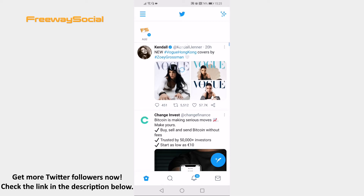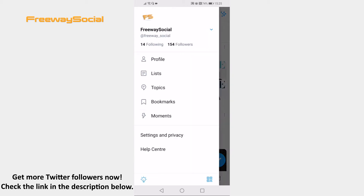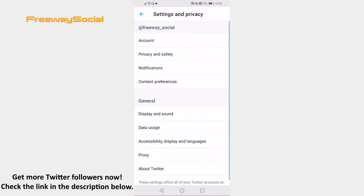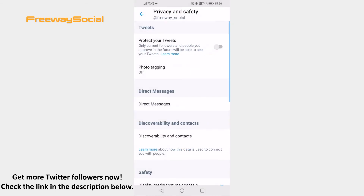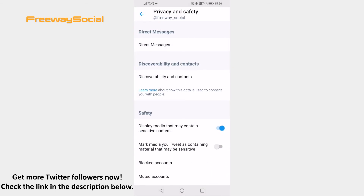Open up the Twitter app on your mobile device and login to your Twitter profile. Tap on the menu icon at the upper left corner of your screen. Now go to Settings and Privacy. Proceed by tapping on the Privacy and Safety option. Scroll down and switch the toggle to the left next to 'Display media that may contain sensitive content.'